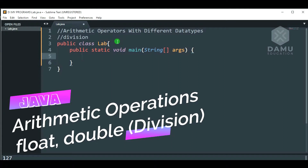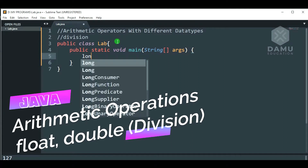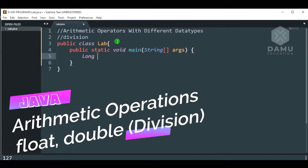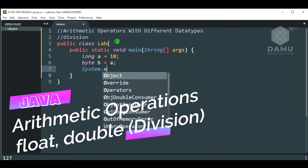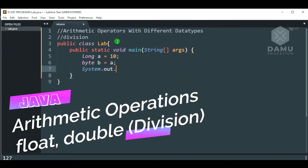Then we will type: what is the long type? Long a will be equal to some value. Then we will have byte b will be equal to a. Then system dot out dot println that is b.